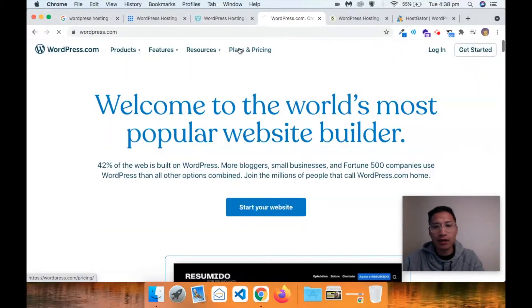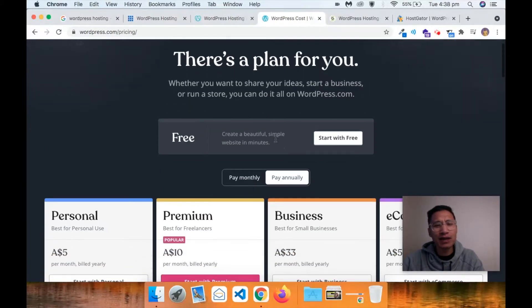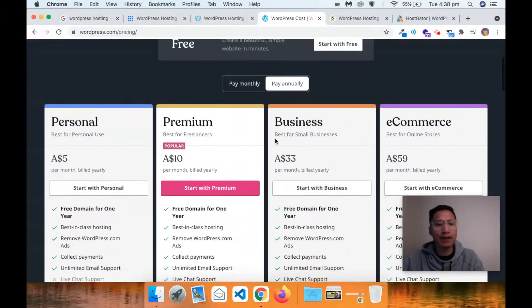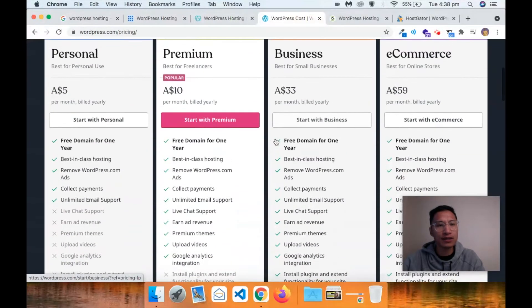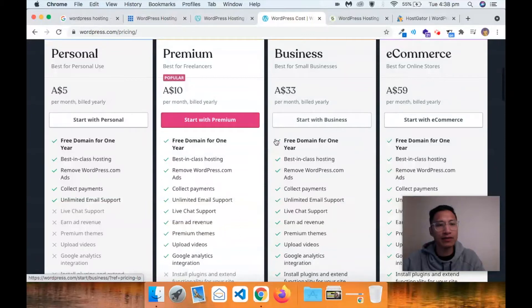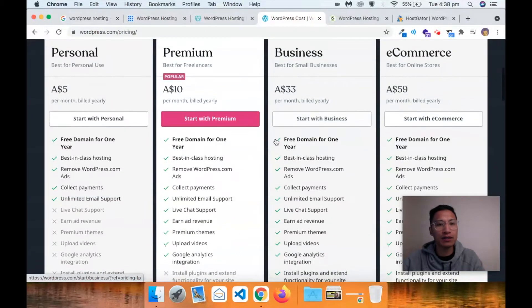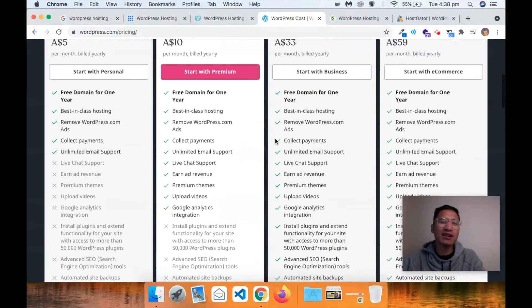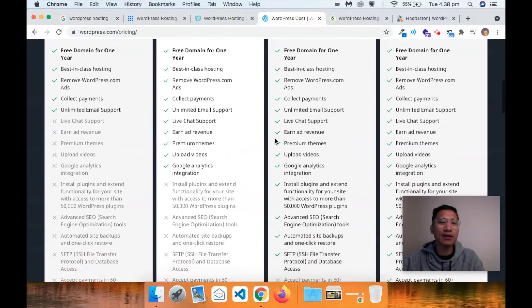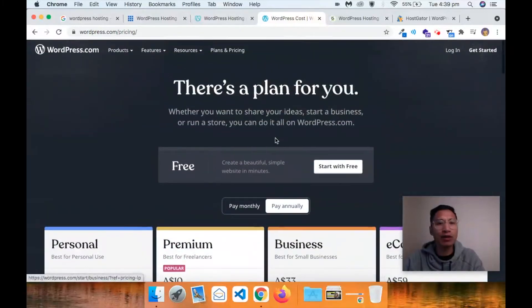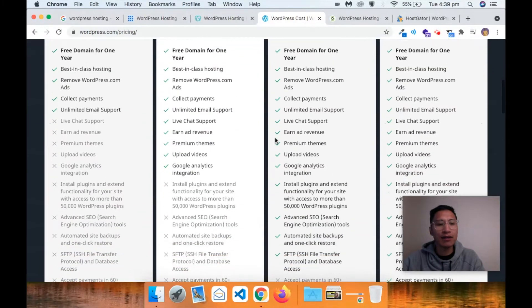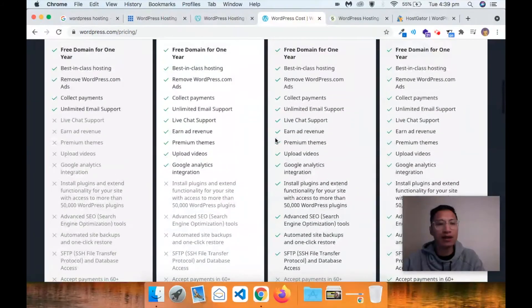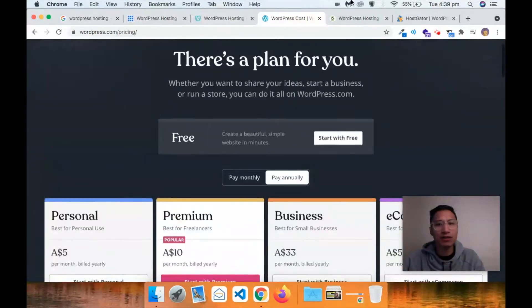WordPress.com - the thing with WordPress.com is that they don't have many features for e-commerce. It's kind of presumed that it's for a basic website. $5 per month billed yearly, $10 per month billed yearly. Honestly, I don't really know many people that go with WordPress directly, simply because they don't have the CDN network as well as cache management and that sort of thing.